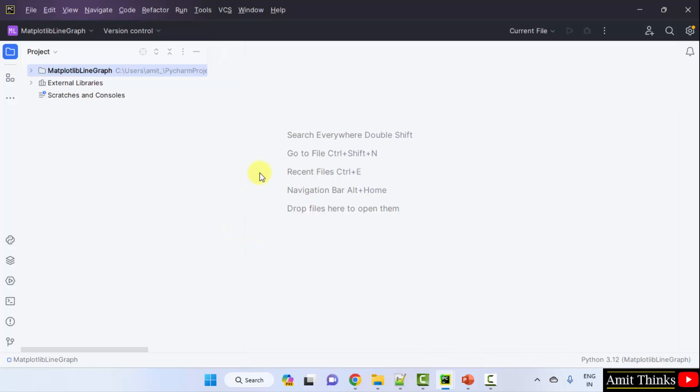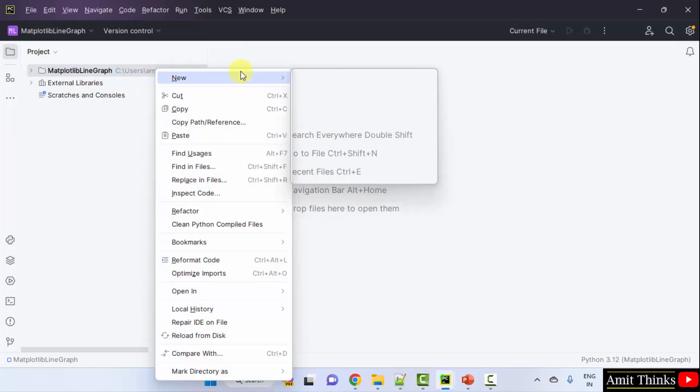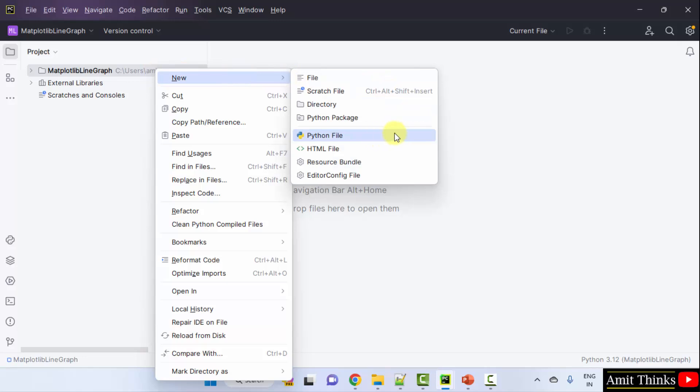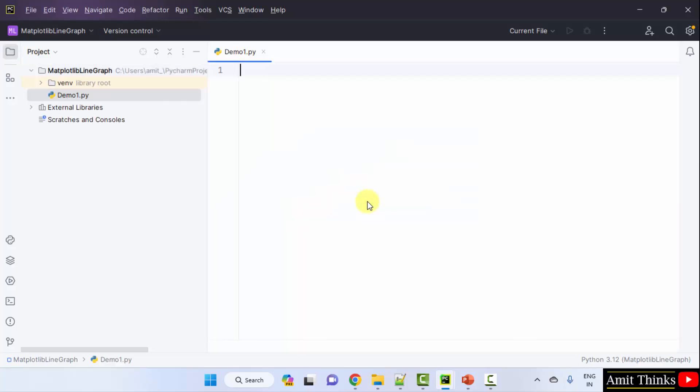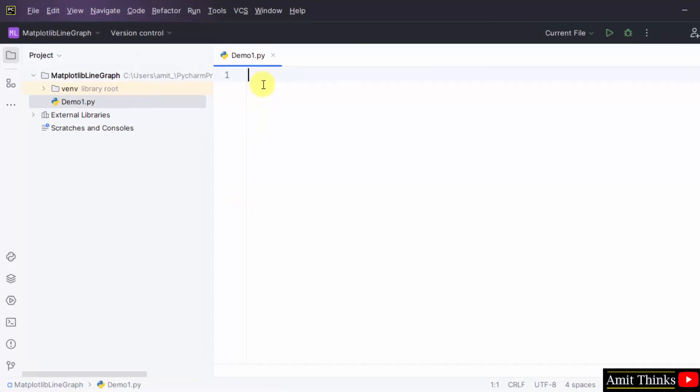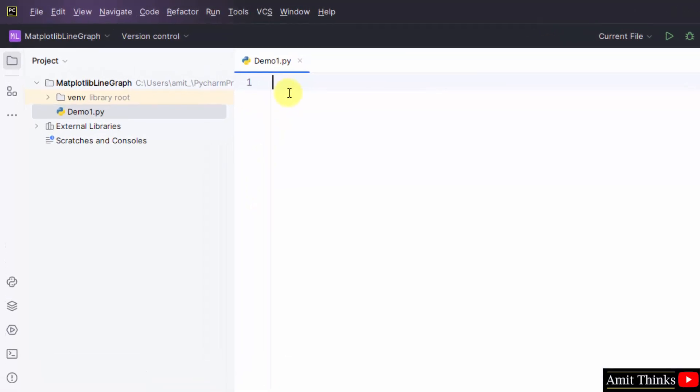Now we will create a new Python file. Right click on the project, New Python File. Now add the name of the Python file, let's say we will add demo1. It will automatically add the .py extension so you don't need to add it, because the Python file is by default selected. Press Enter.